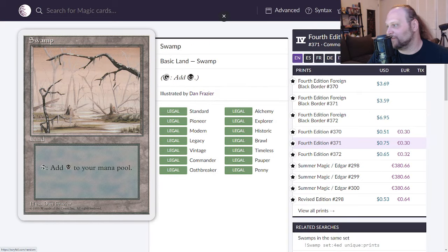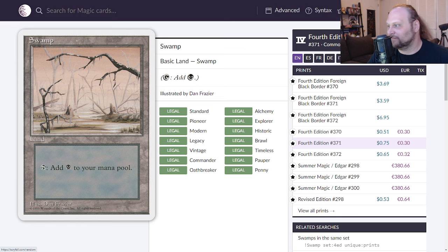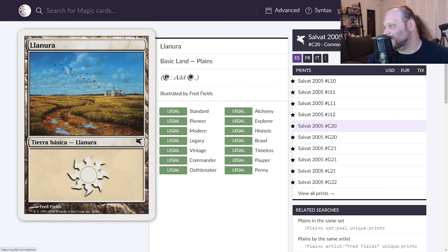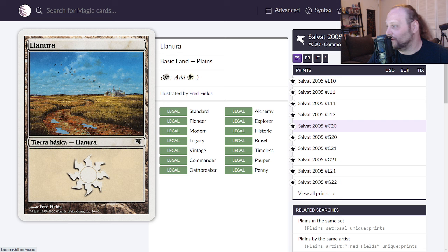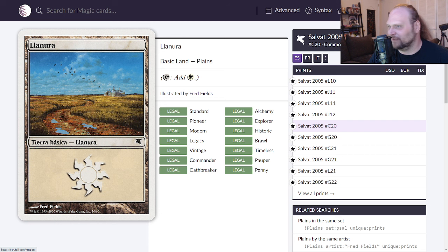We'll move on to swamp, one of my favorite swamp arts. There's not much to it, there's really not much to it but that's a swamp isn't it. 5.0 is all basic lands get. Here is Lanura, it's a plains everybody. The art looks really really good actually on this, I like this art kind of a lot really. It's good art.